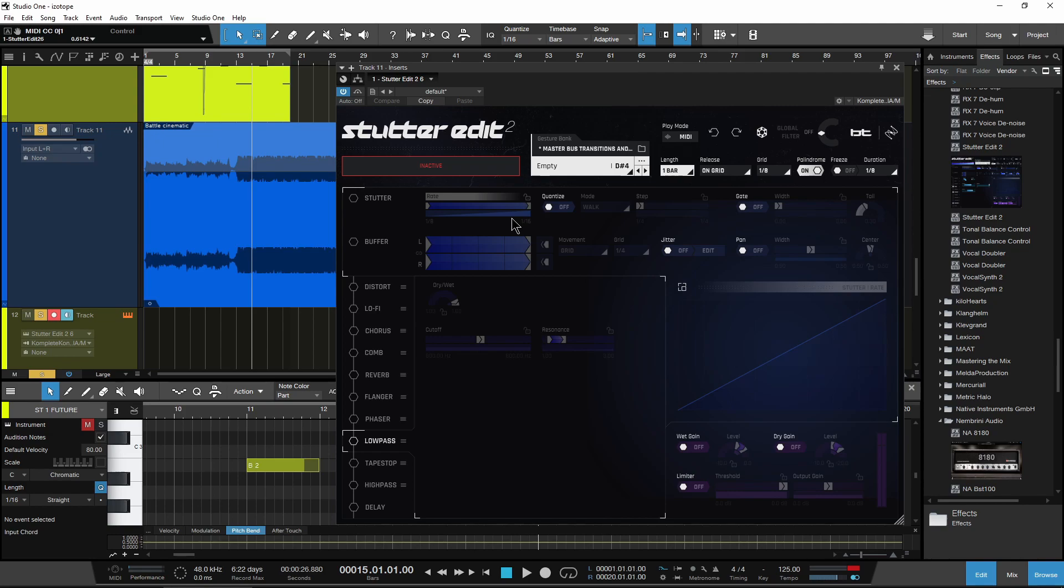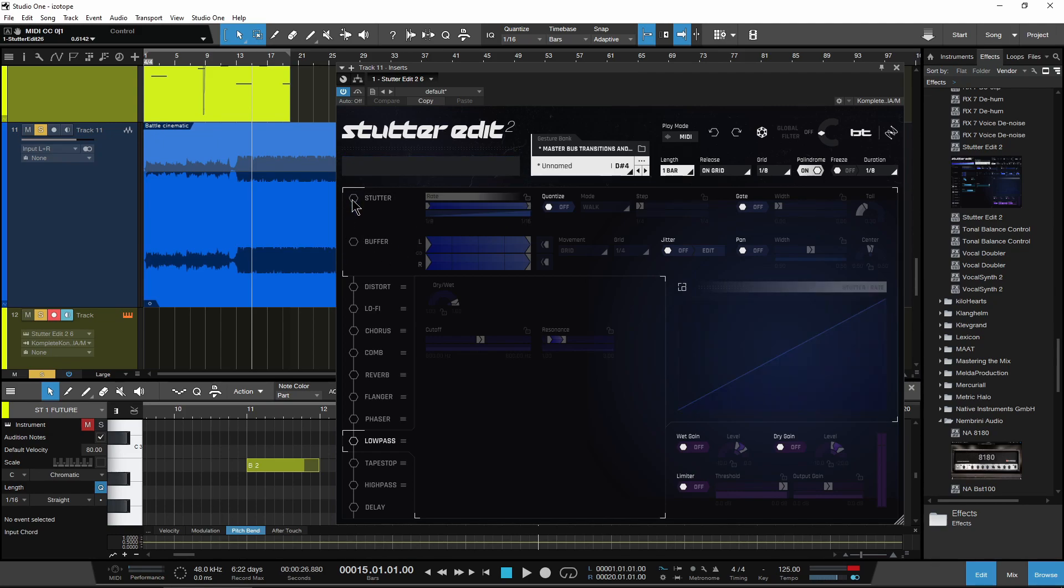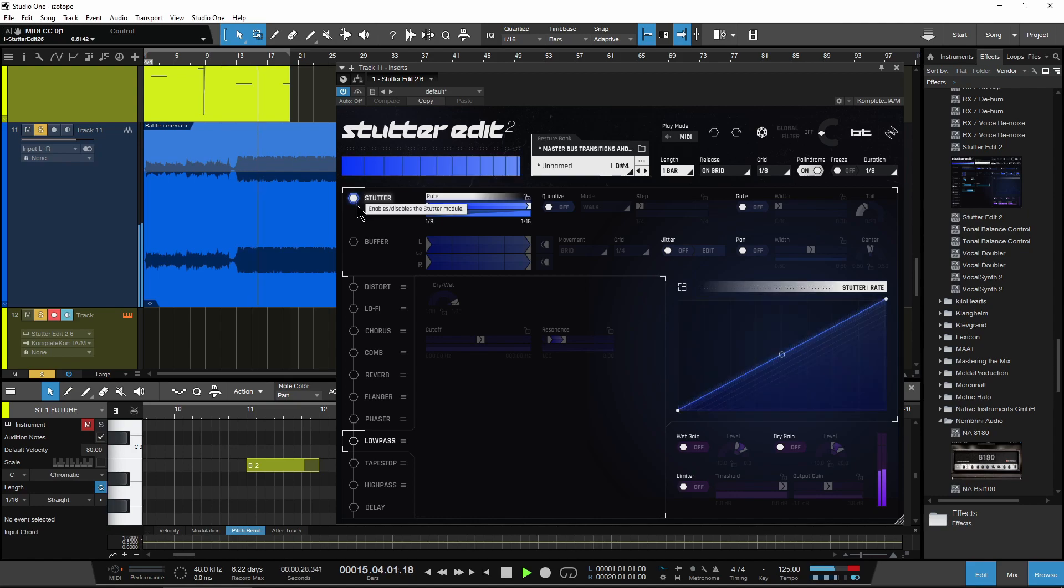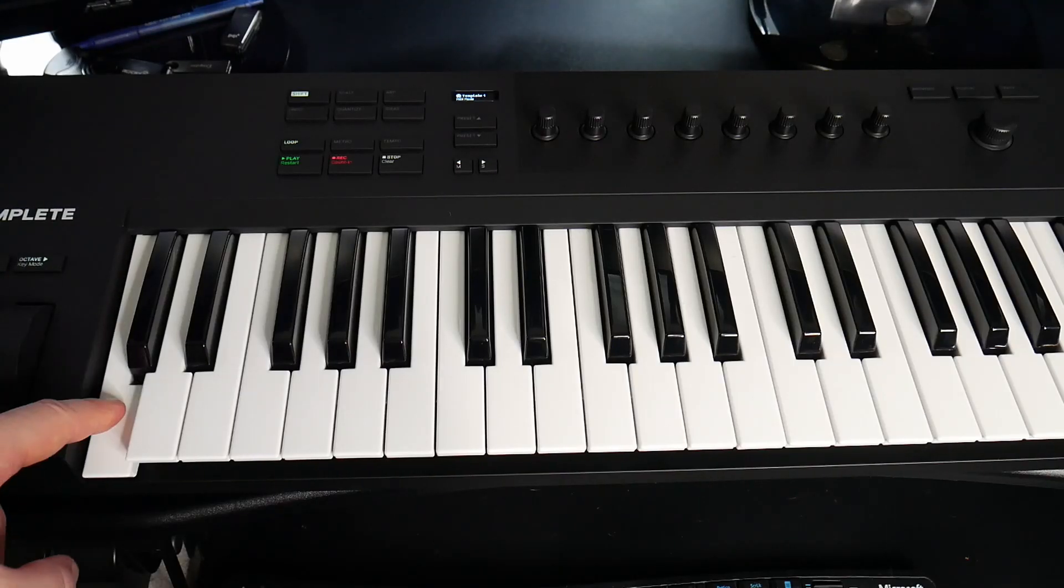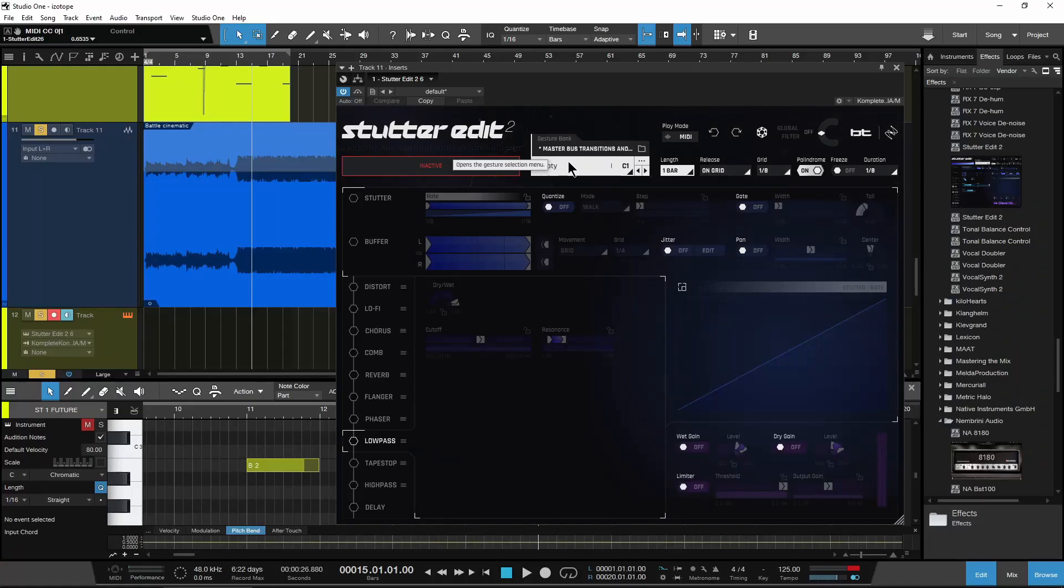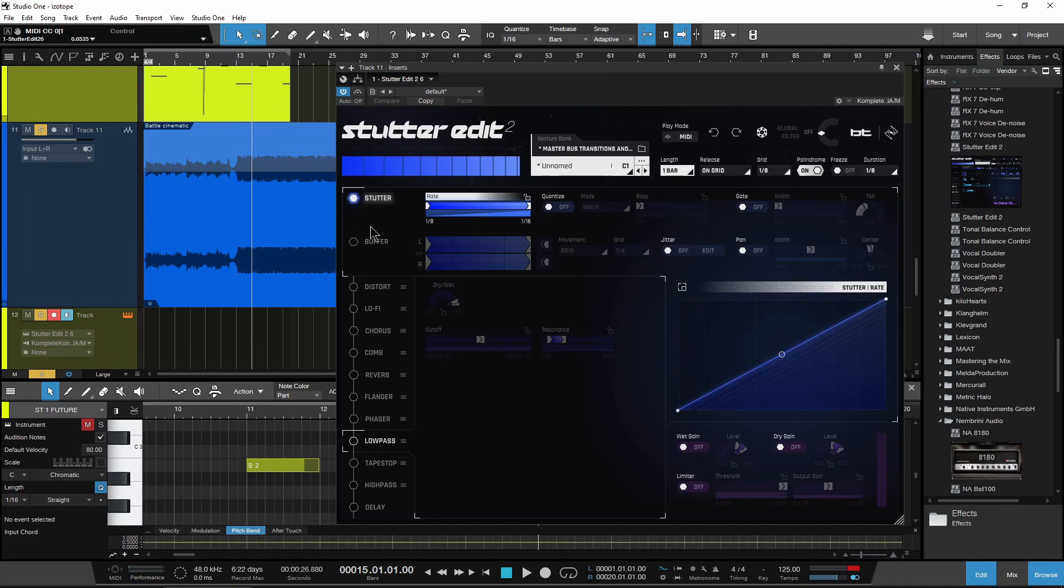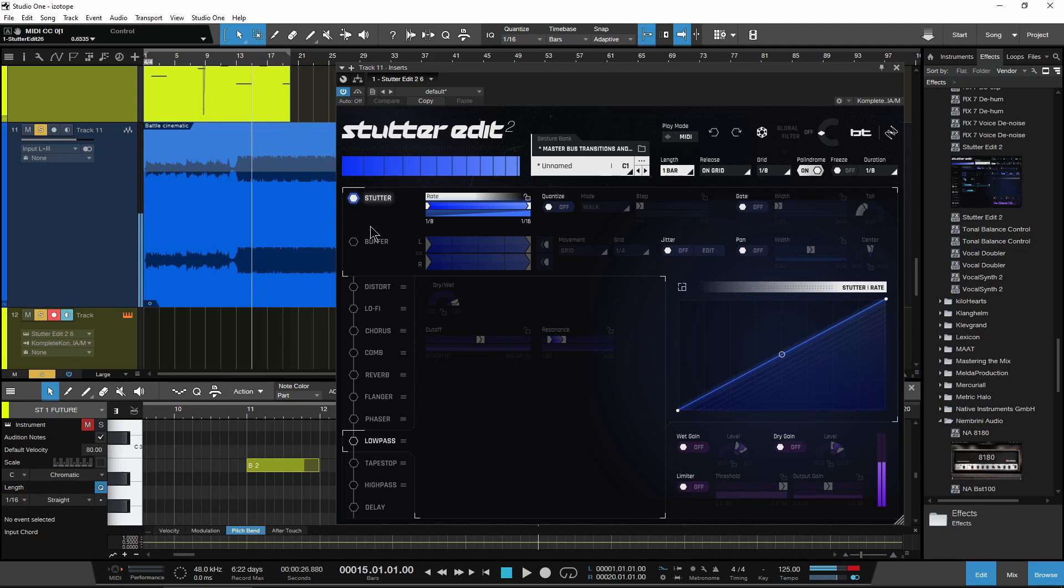I can select an empty gesture, for example, and then set up whatever I want. Make sure I trigger the proper note. Let's put this on C1. I'm just pressing the key on my keyboard, select C1, turn on stutter playback. Hold down the key, so on and so forth.